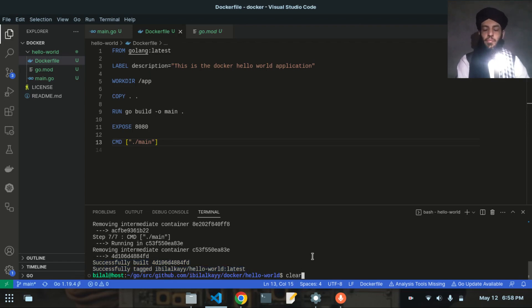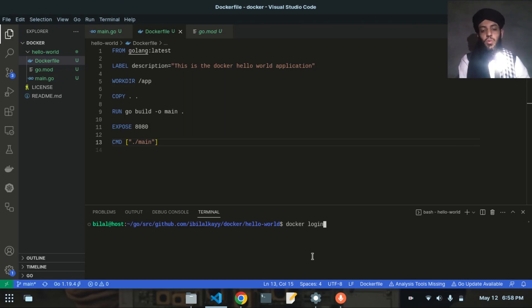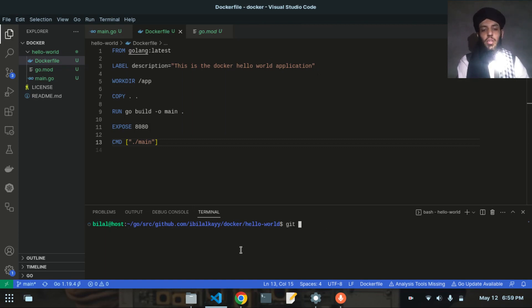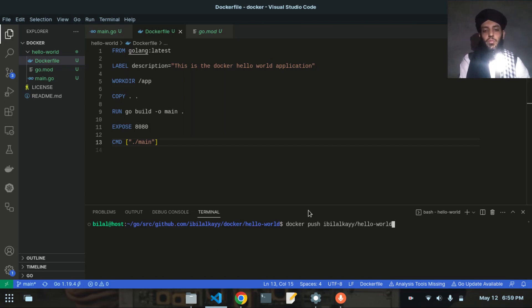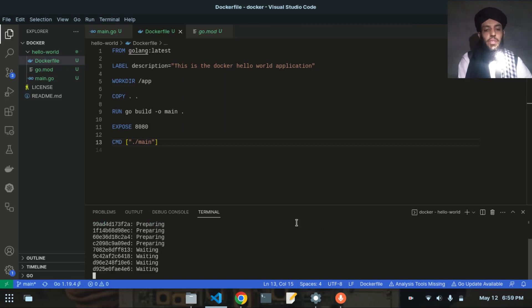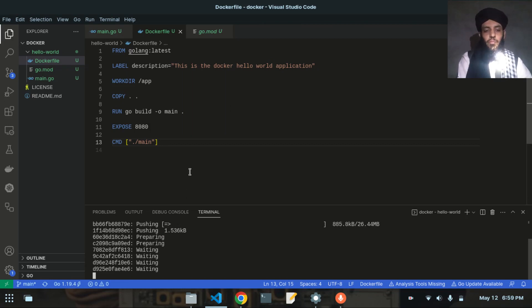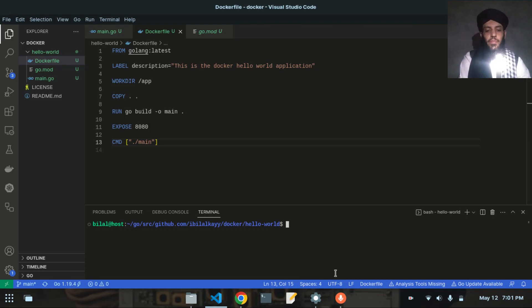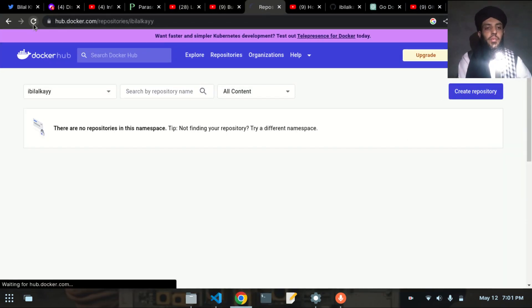Now I'll run docker login, which logs into my Docker Hub account from the terminal. Login succeeded. Then I'll run docker push ibilalk/hello-world — ibilalk is my Docker Hub username and hello-world is the image name. After pressing enter it will take some time to push. Now you can see it has been successfully pushed.